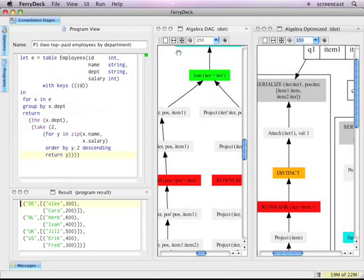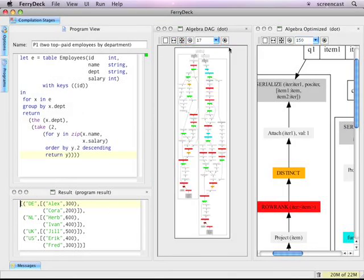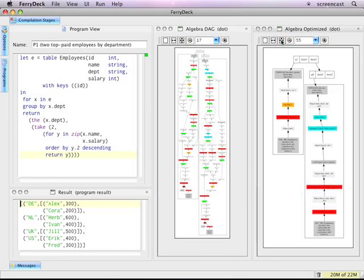Here you can see the original plan bundle, as well as the optimized plan bundle. Both are of size 2.